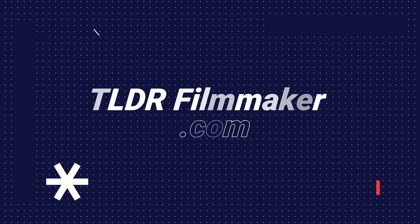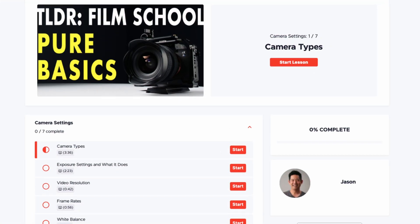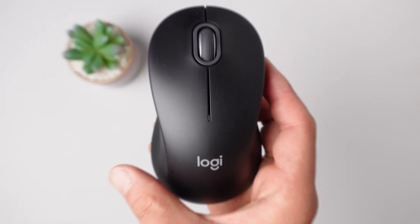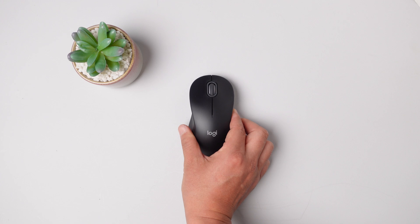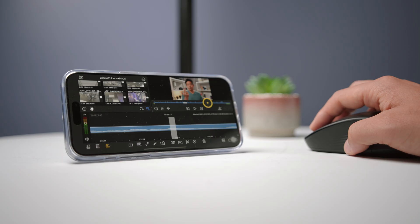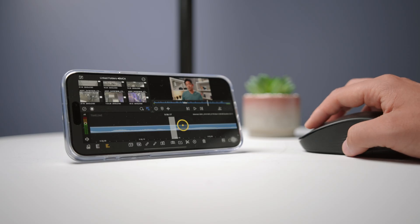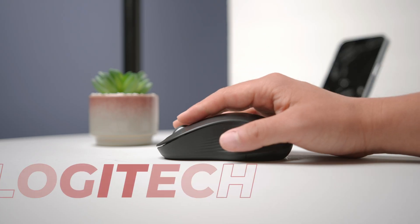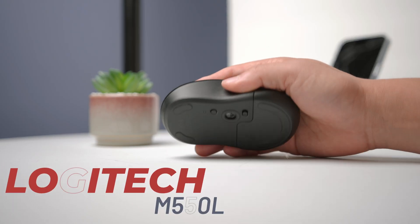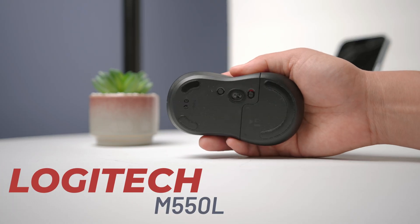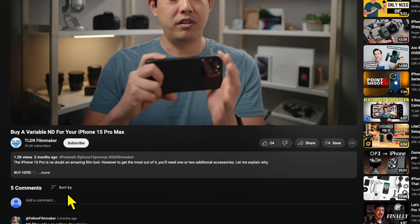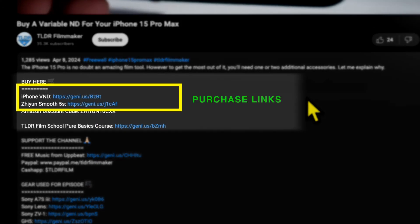This video is made possible by you visiting my digital store where you can learn the essential basics of filmmaking for 30 bucks and more. First, you're going to need a Bluetooth-capable mouse, and this allows us to activate the mouse cursor feature on your iPhone. I'm specifically going to be using the Logitech M550L because it's not expensive and it's also a full-size mouse for better ergonomics. I'll add some purchase links down below if you want to buy this mouse.